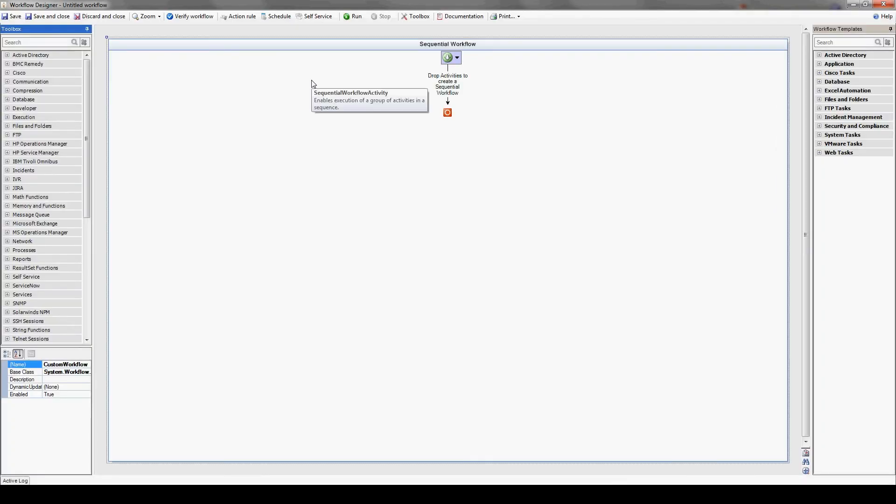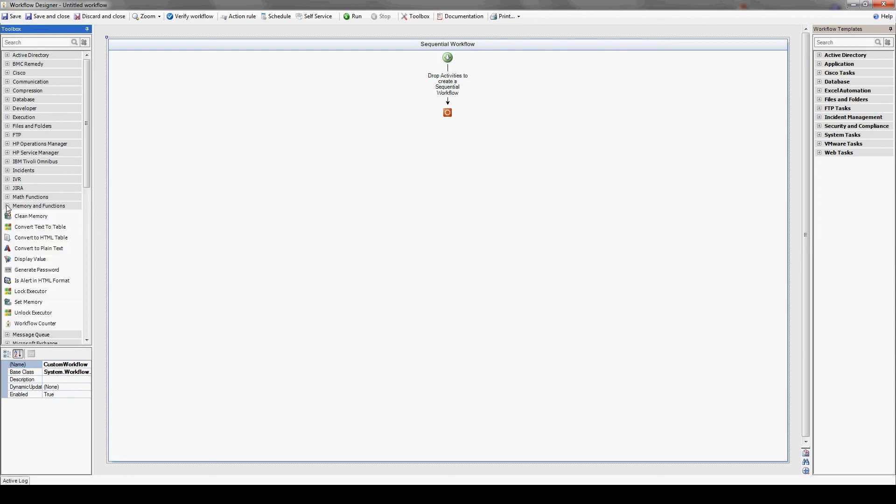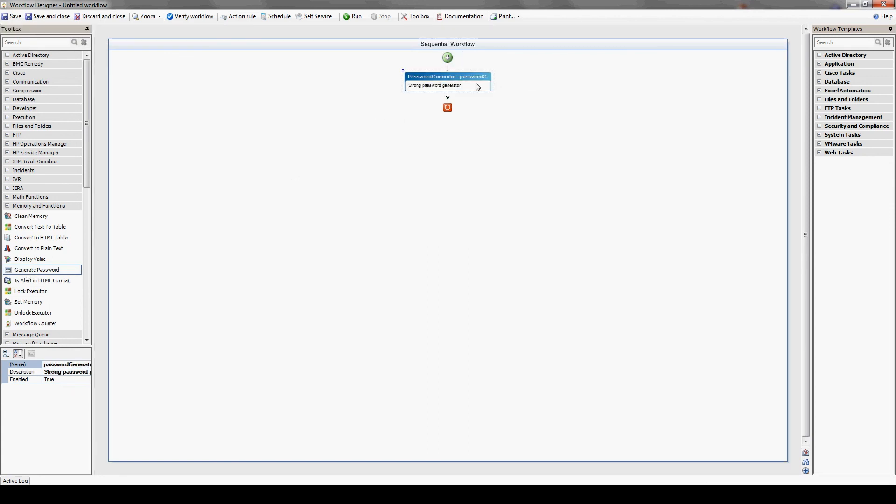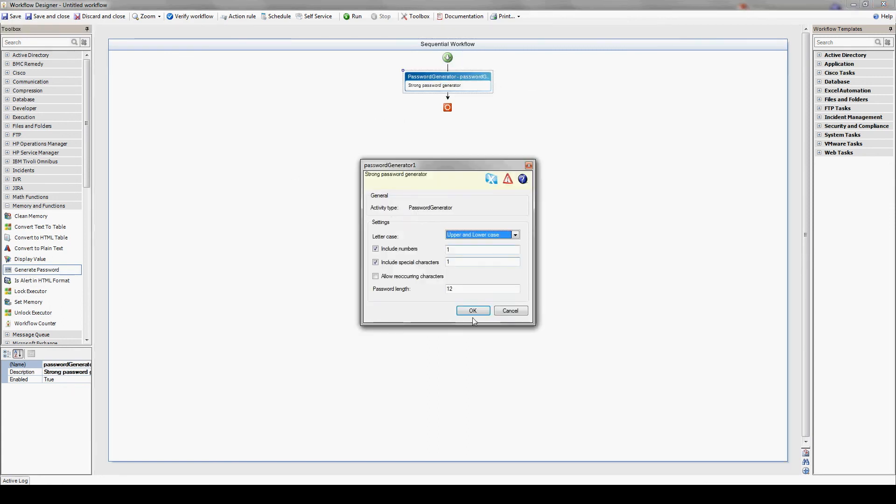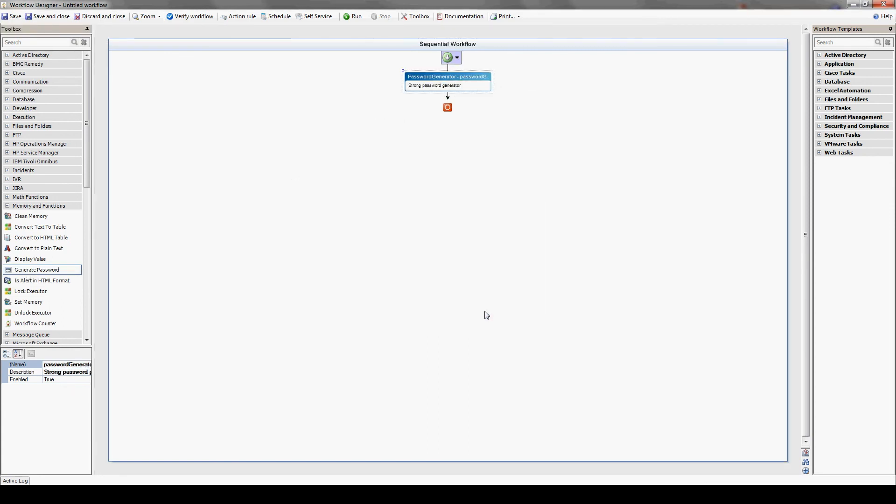In order to create a new user, we'll have to generate a temporary password. So let's go to tools, memory and functions, and drag over the generate password action. If we double click it, we can make sure the password adheres to our password policy.